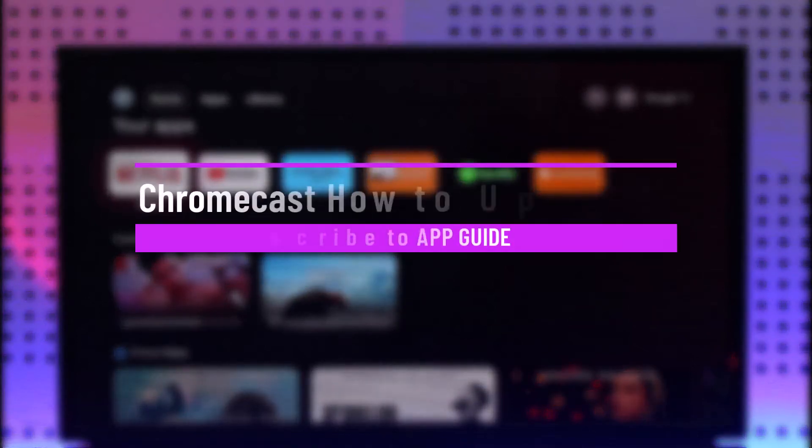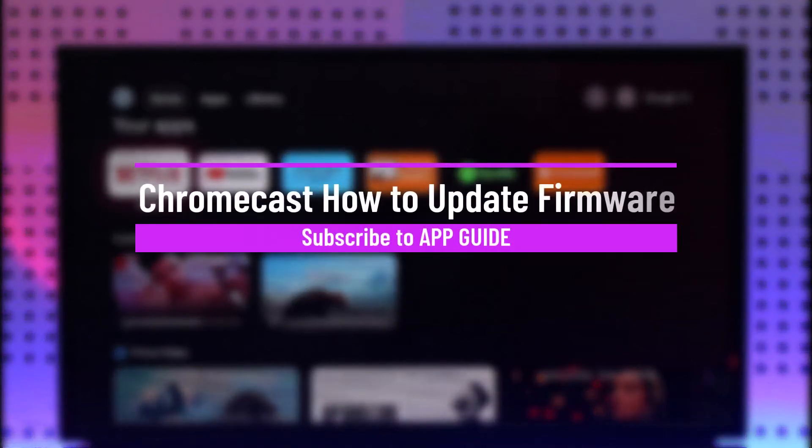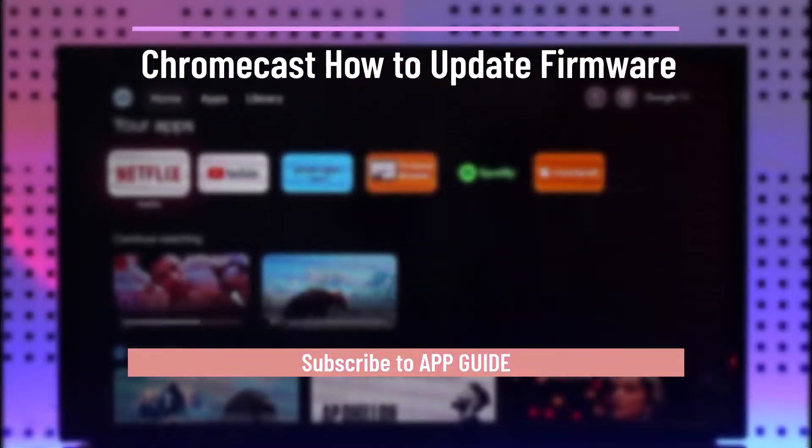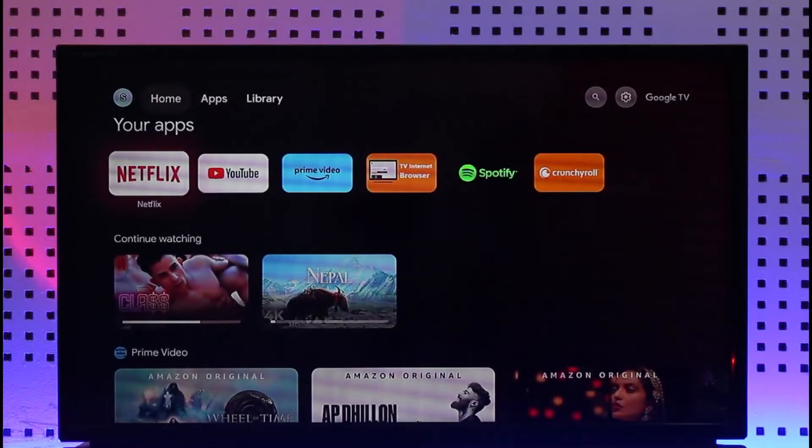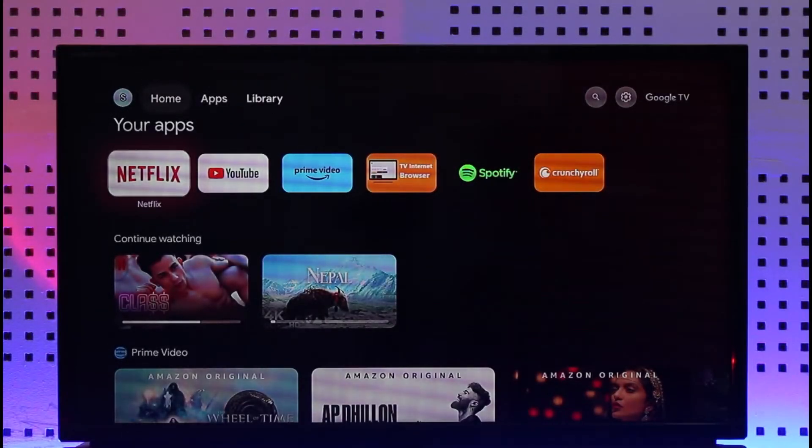Chromecast how to update firmware. Hi everyone, welcome back to our channel. In today's video I'll guide you on how to update your firmware on Chromecast, so make sure to watch the video till the end.